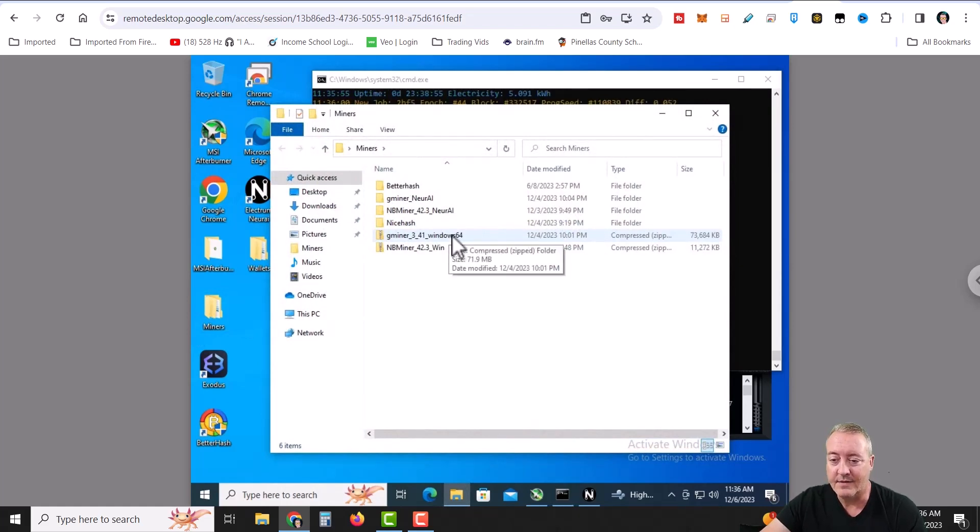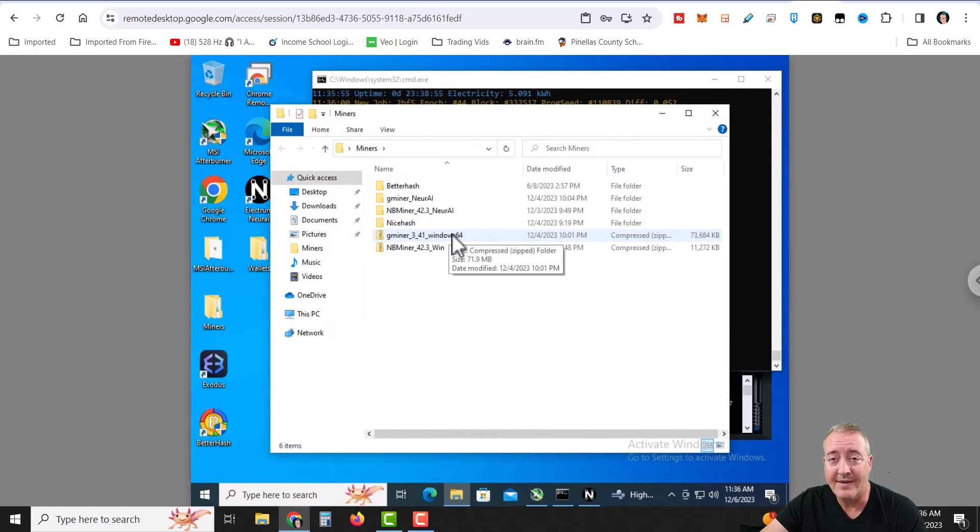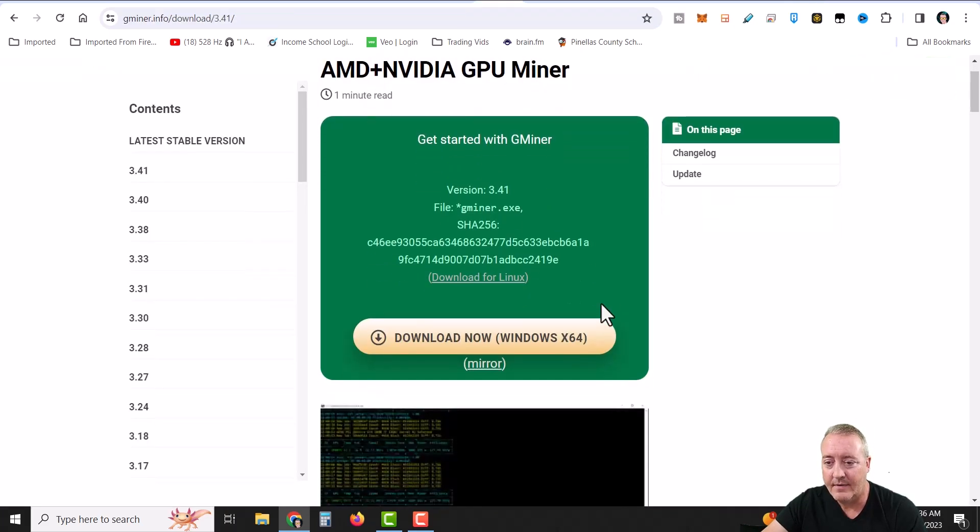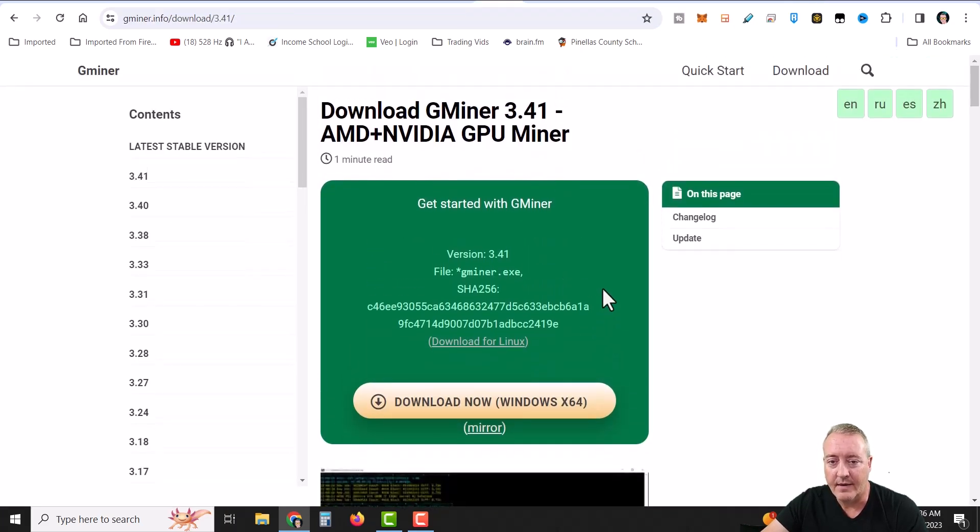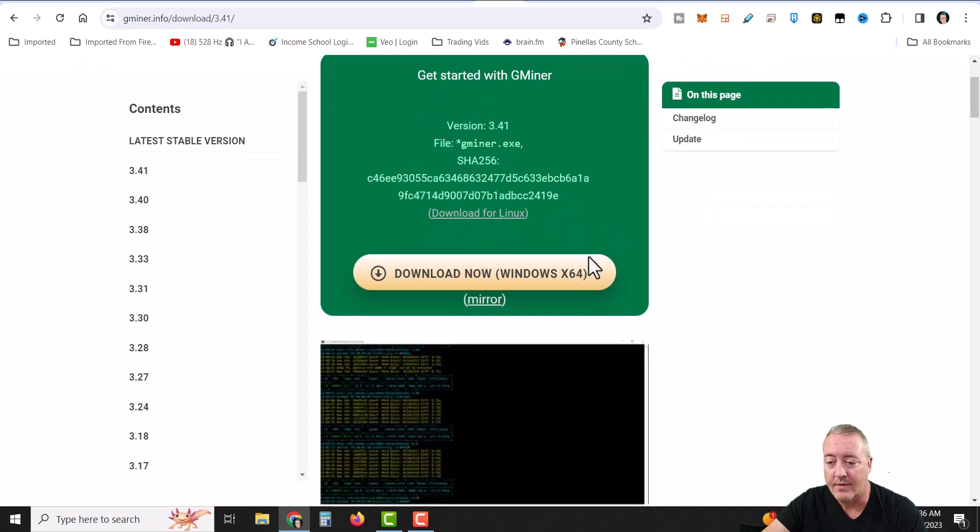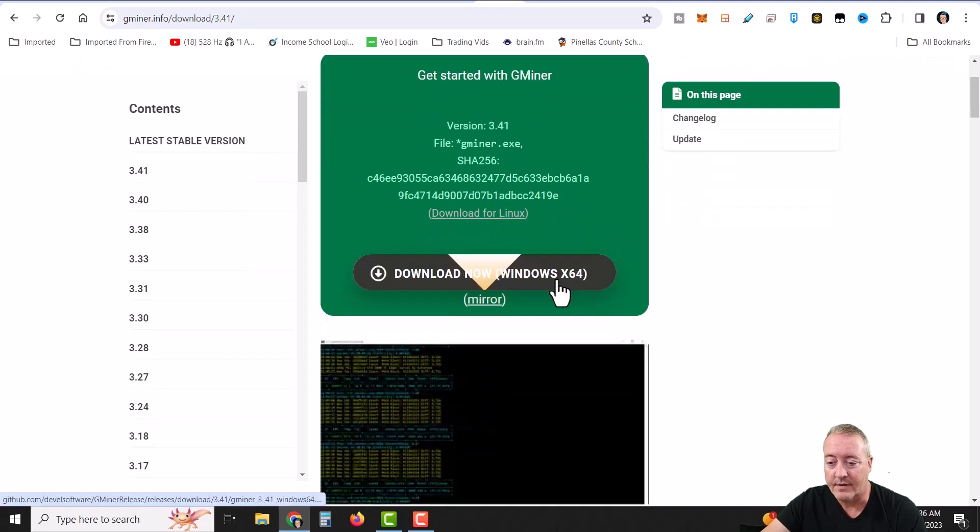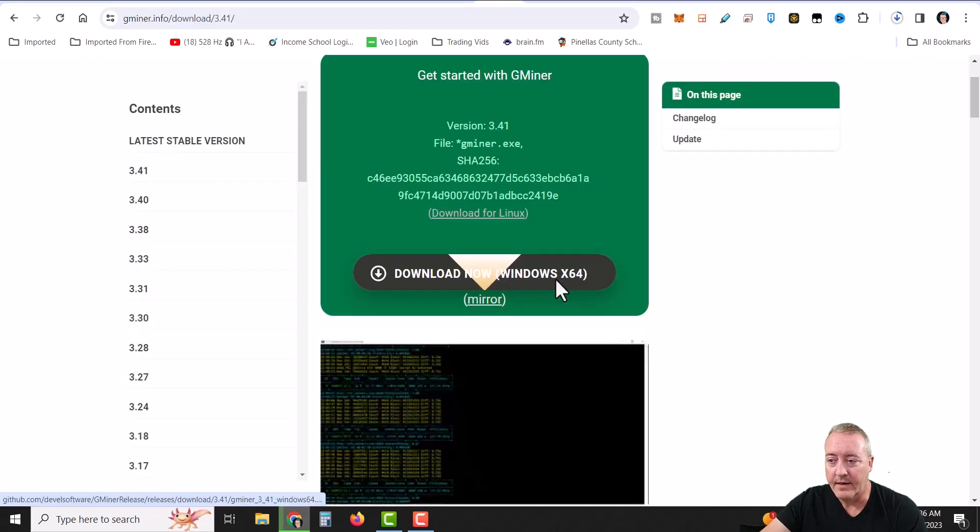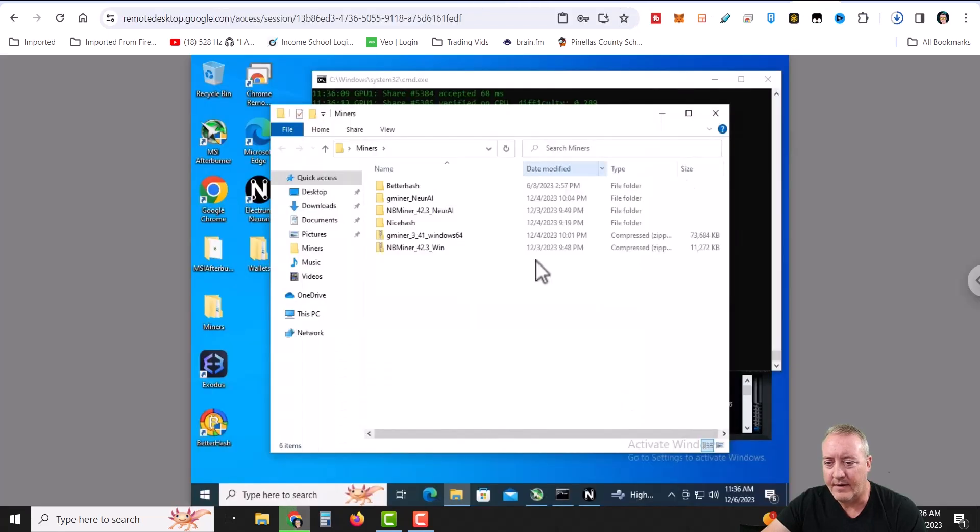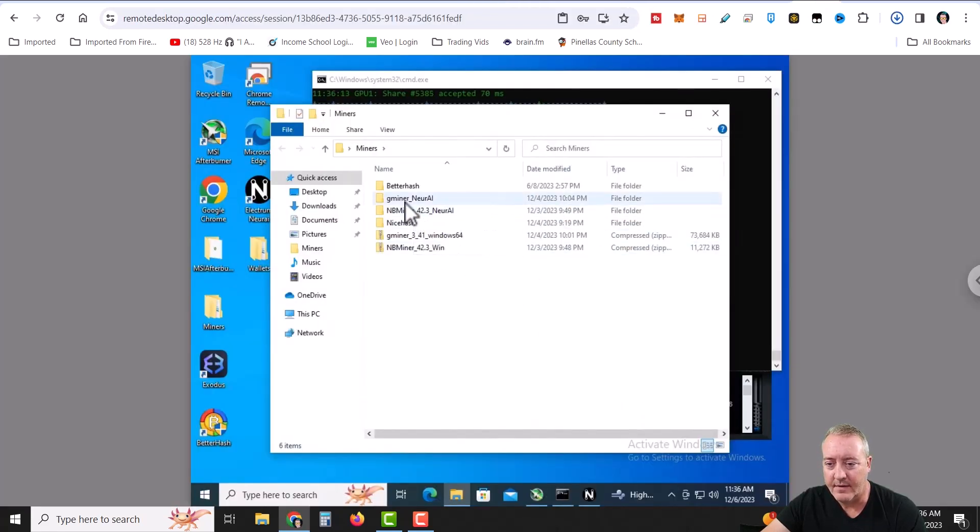Alright, so anyways, let me go ahead and close that out. And we're going to go ahead and minimize this. We're going to go over here to miners now. I went ahead and used Gminer. And it seems to be the simple, straightforward one. You can use that with AMD and NVIDIA. And that's going to be right here over on gminer.info/download. Latest version is 3.41. Again, all these links will be down below. So you just go ahead and click on download for Windows.